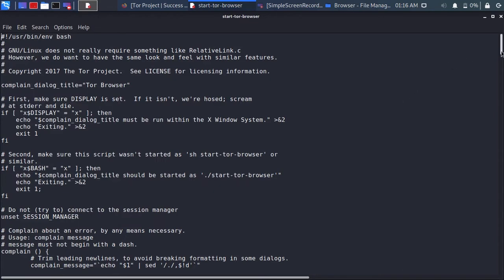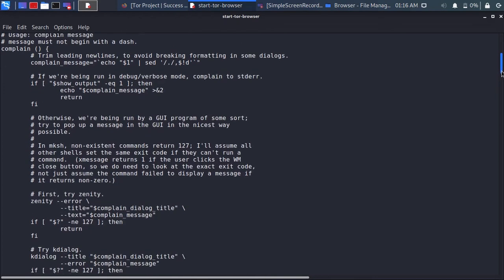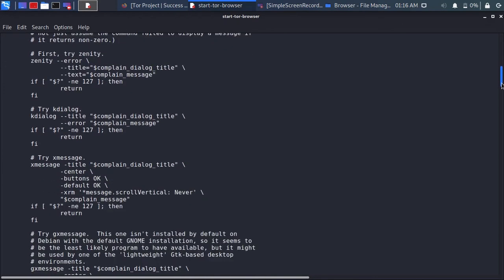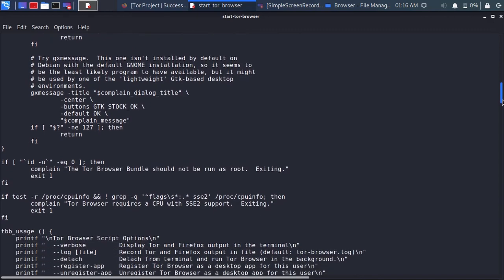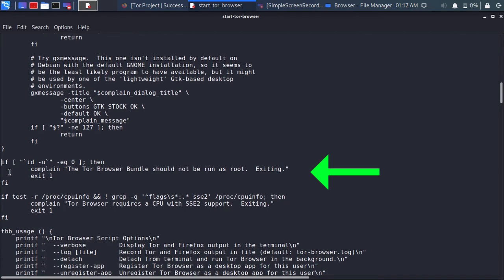Go to where there is written tor browser bundle should not run as root. Before text place hashtag on four lines as shown in video.